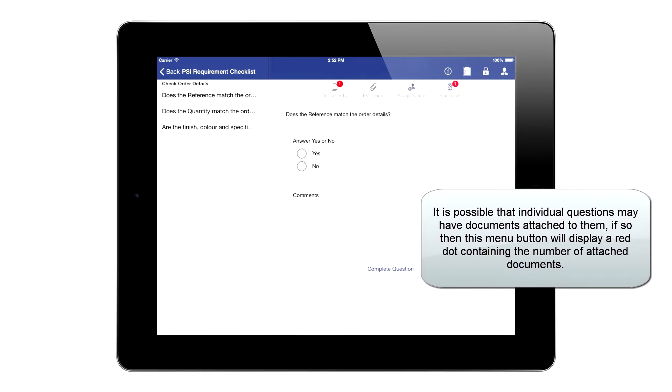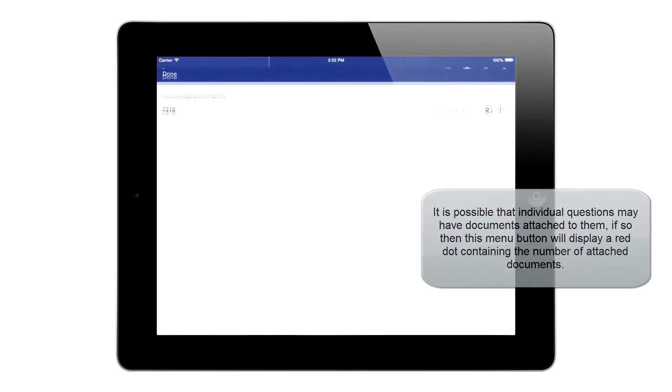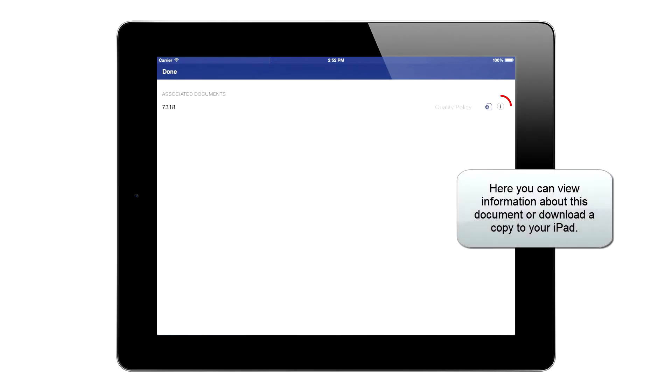Individual questions may have documents attached to them. If so, this menu button will display a red dot containing the number of attached documents. Here you can view the information about this document or download a copy to your iPad.